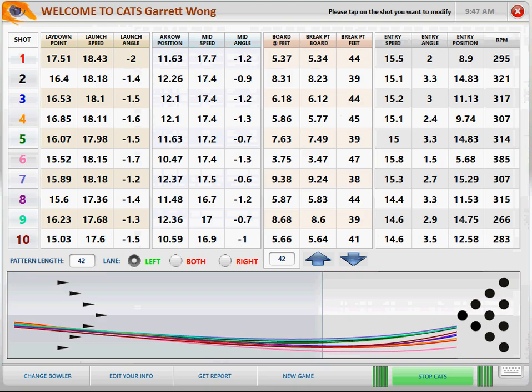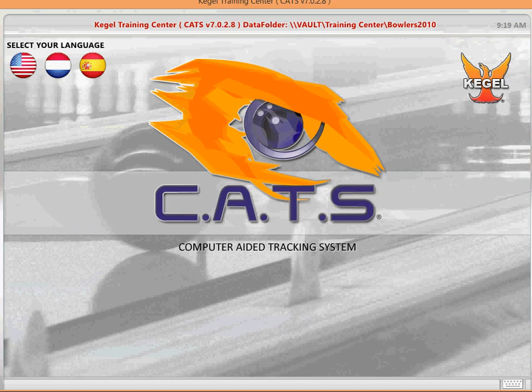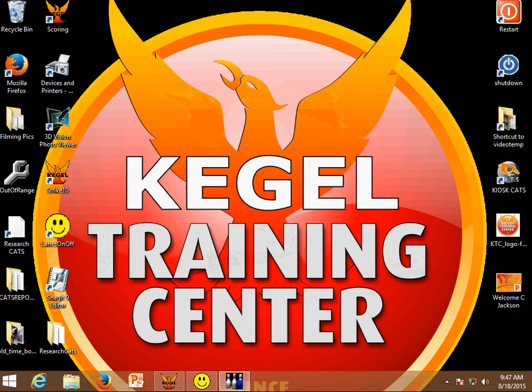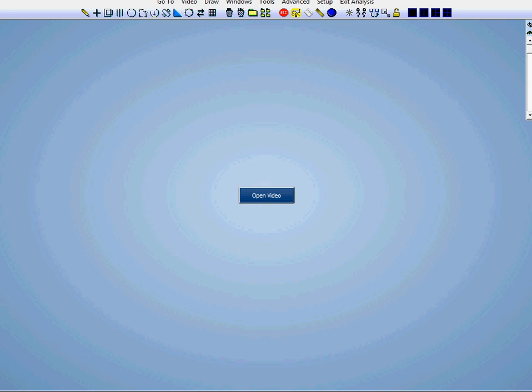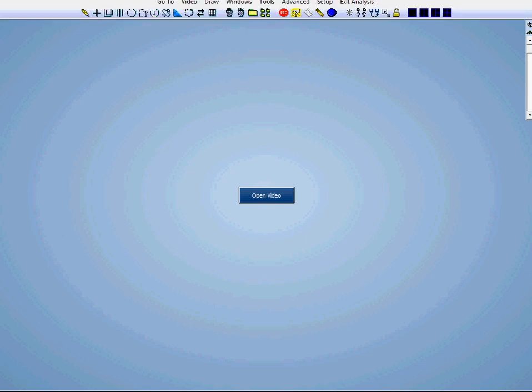So we're going to get out of CATS here and I want to show you some video of yourself.